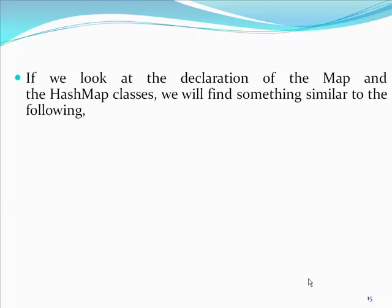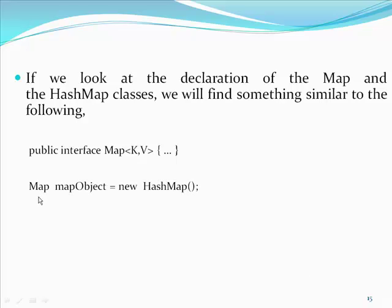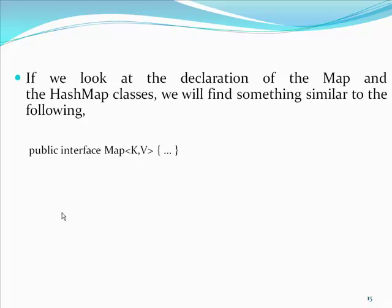If we look at the declaration of the map and the hash map classes, we will find something similar to the following. Public Interface Map. The above declaration can be interpreted as map has two parametric types called k meaning key and v meaning value.